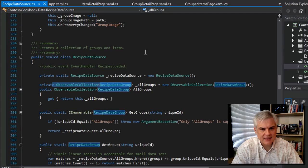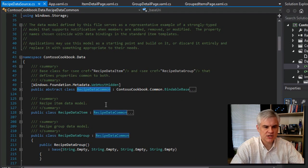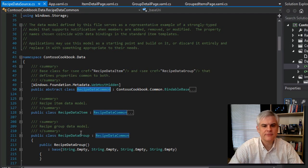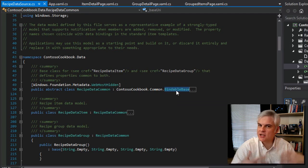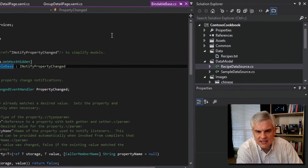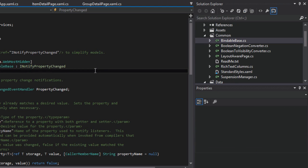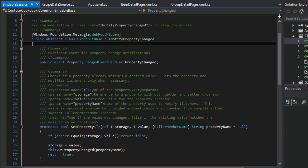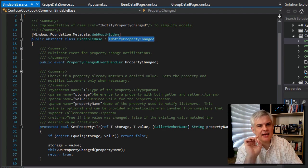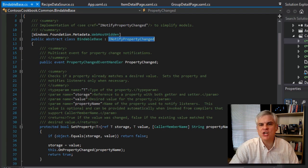So if we were to take a look at BindableBase — let's go to the very top of this — notice that RecipeDataCommon, from which RecipeDataItem and RecipeDataGroup derive, itself derives from BindableBase, just like our diagram pointed out. And if I right-click and select 'Go to Definition', we see that it is defined in this Common folder. We have this BindableBase.cs. And you can see that BindableBase derives from something called INotifyPropertyChanged.